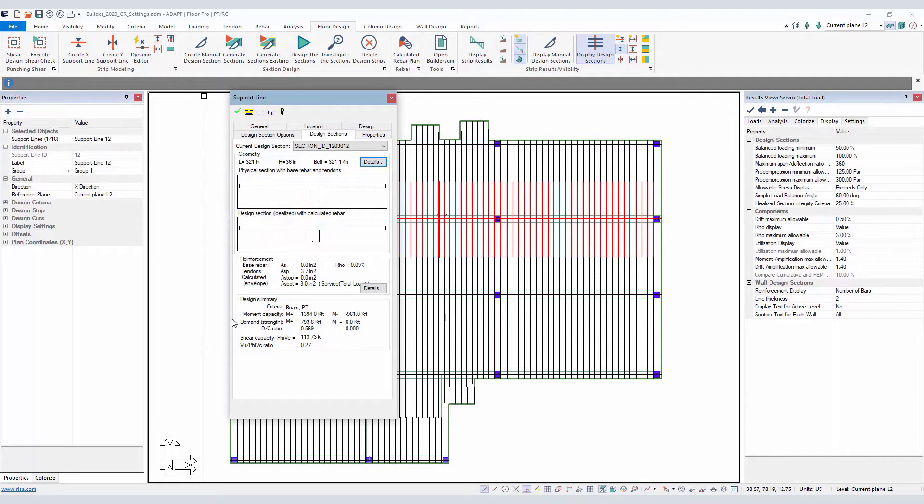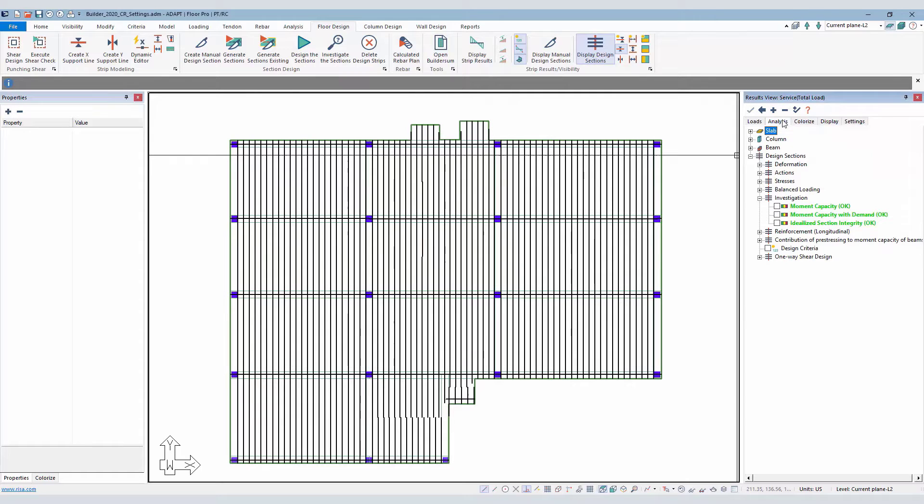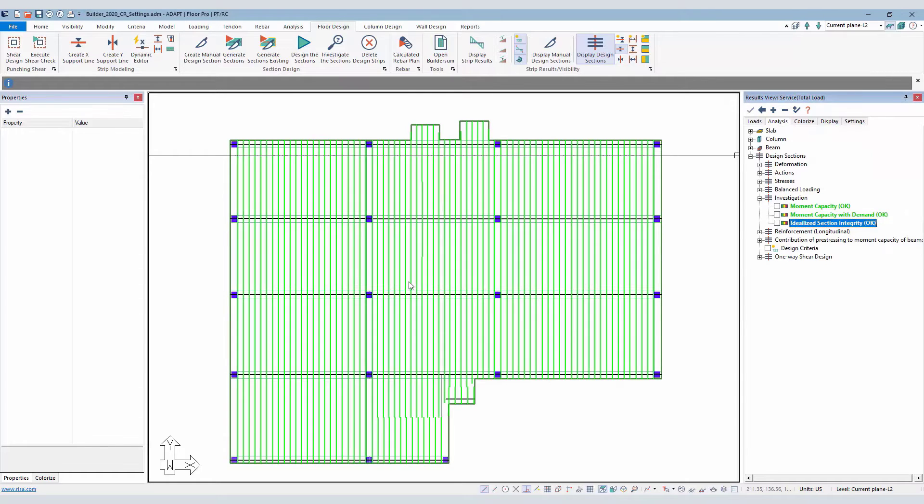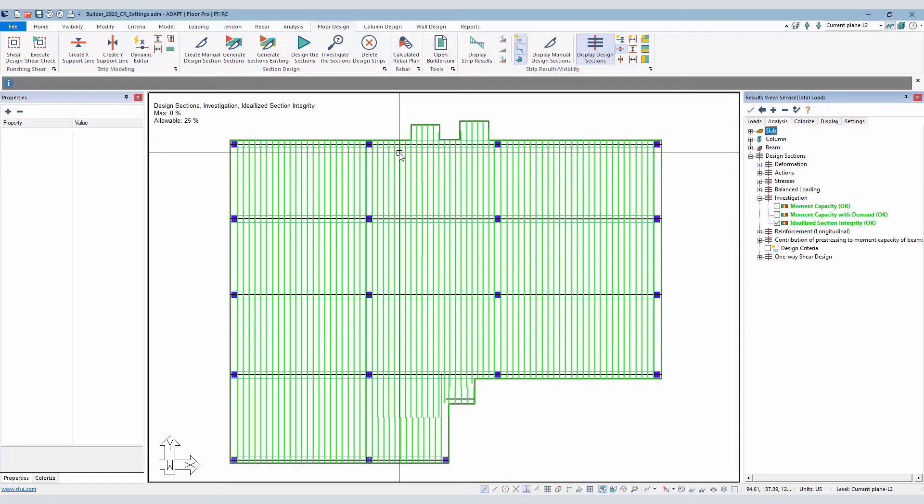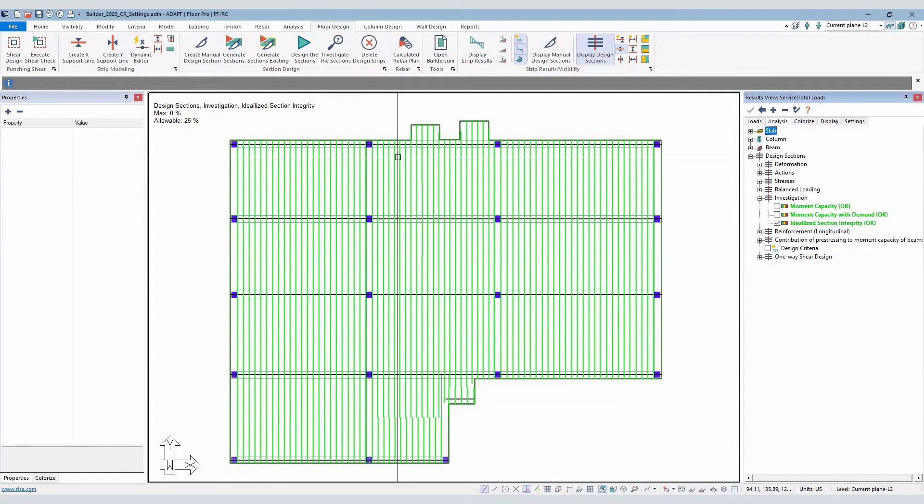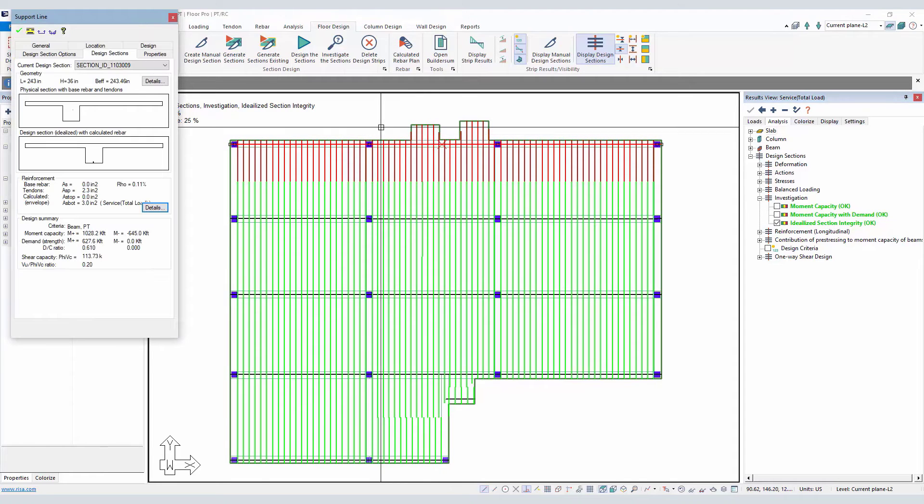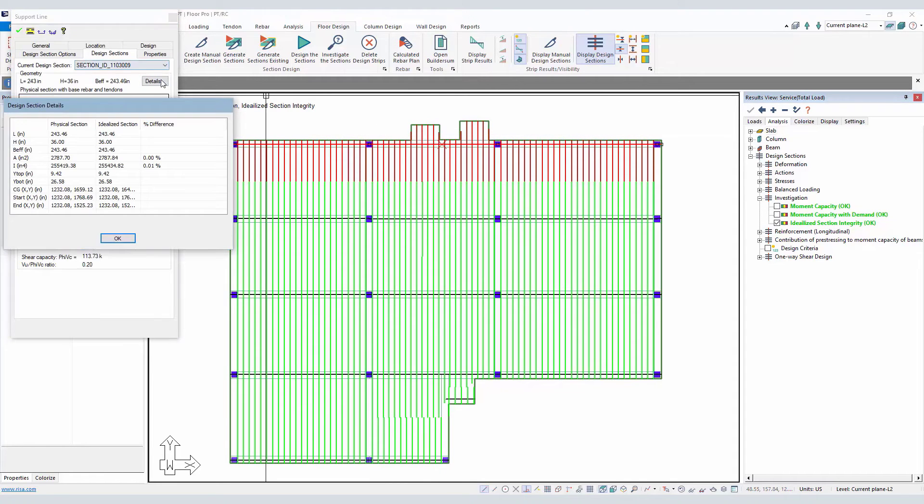Now, if I was to go and turn this check on, we can see that the physical and the idealized shape here is almost all less than 25%. I can double-click on any section cut, I can go to details, and you can see that percent difference.